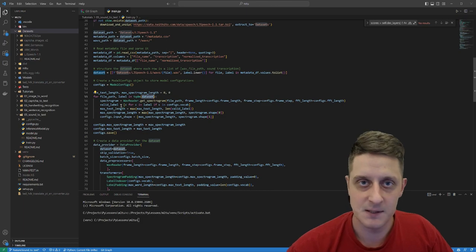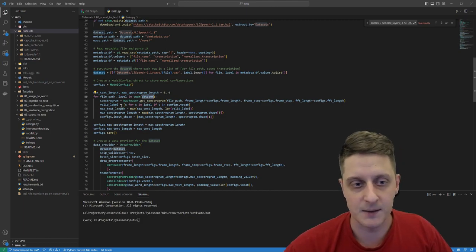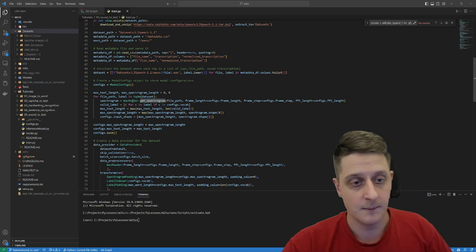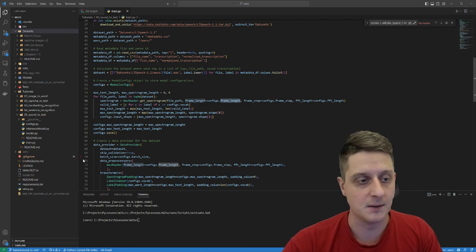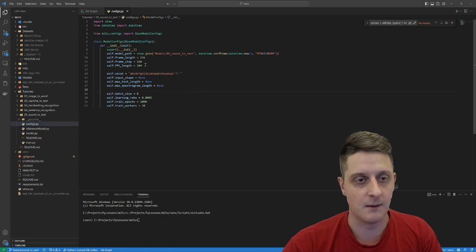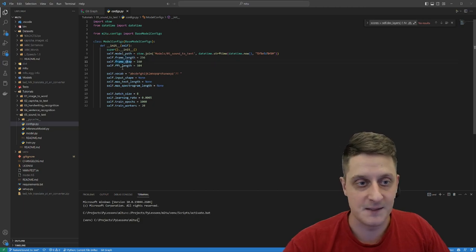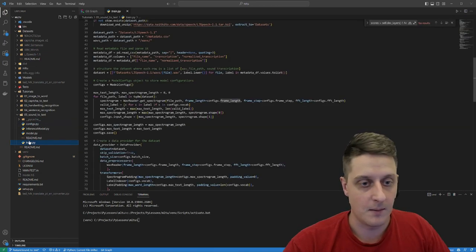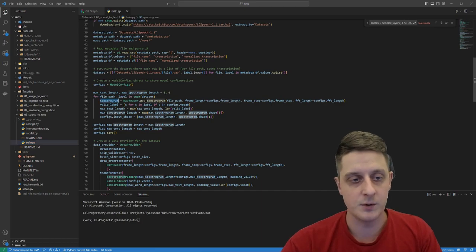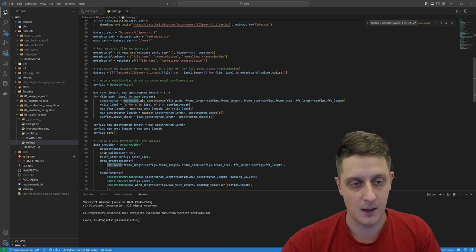Now I'm iterating the dataset to create spectrograms. I use a WAV reader where I give a file path and a lot of audio-specific options — frame length, frame step, FFT length, and so on. These are all related to audio reading and are set in the configuration. If I want to get a spectrogram, I call my WAV reader object.